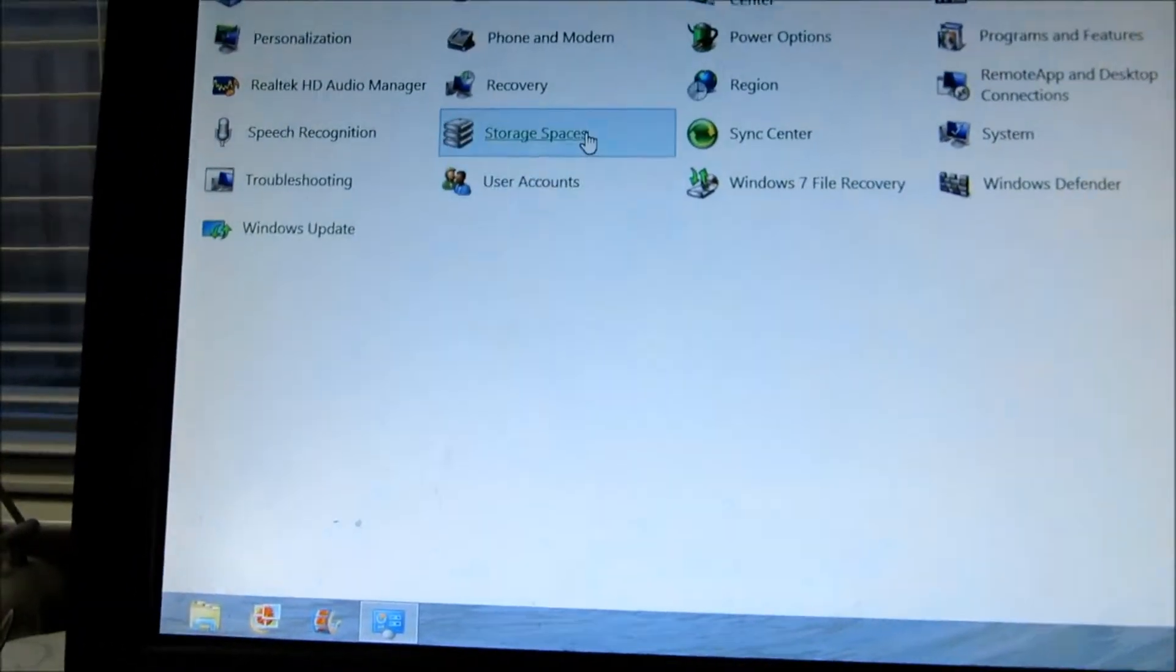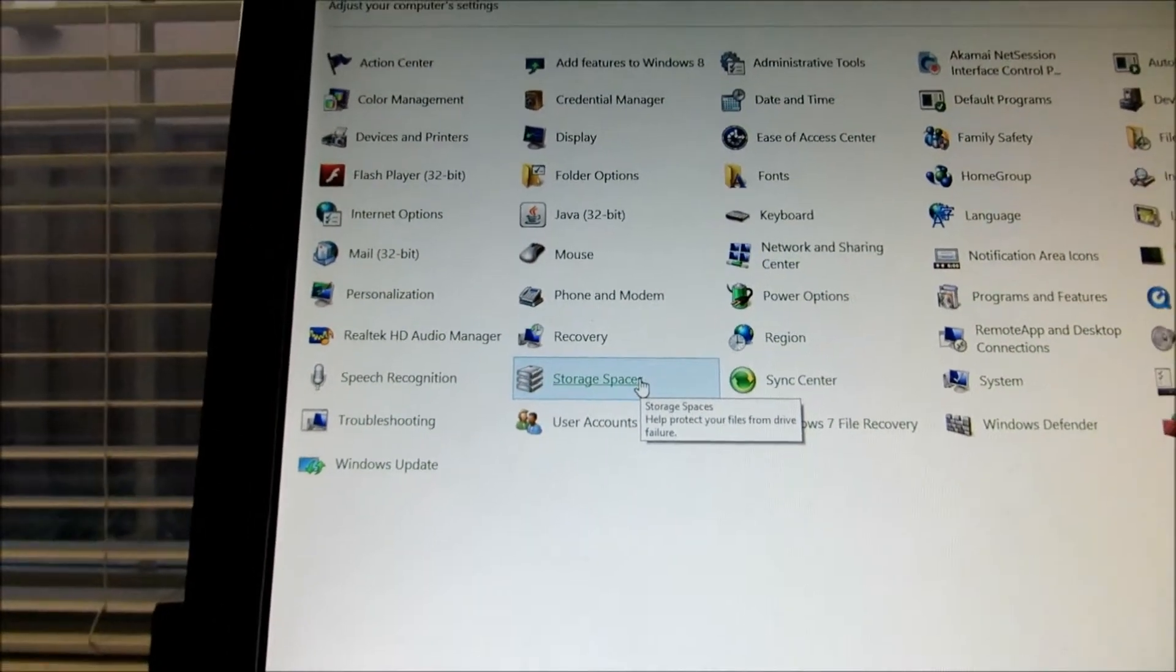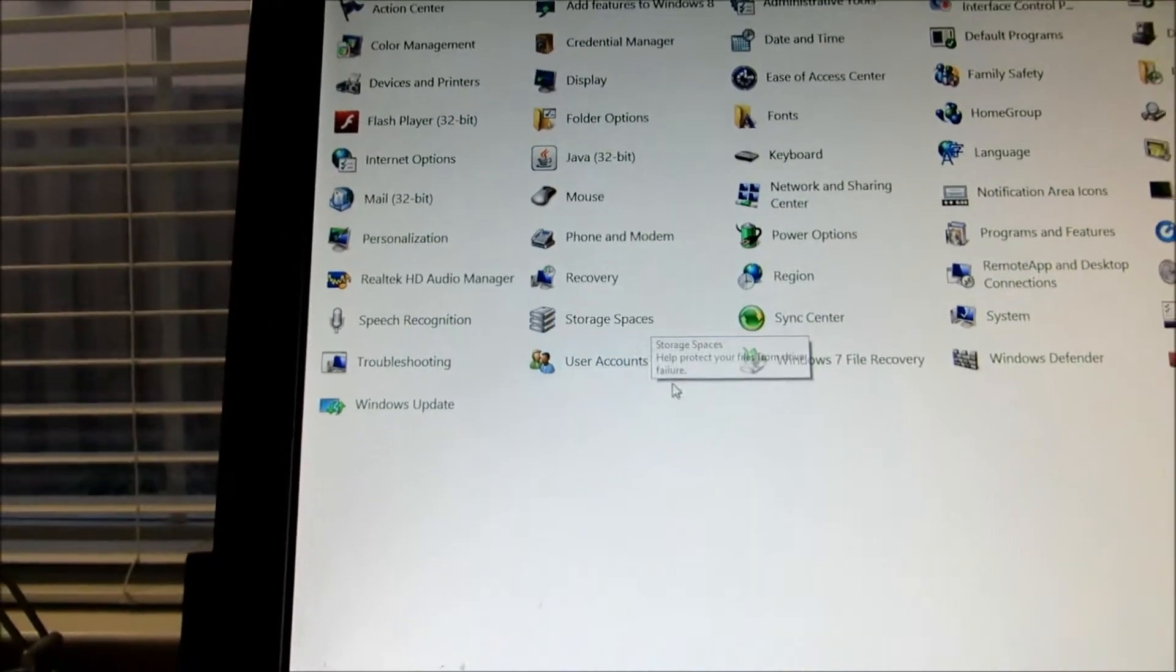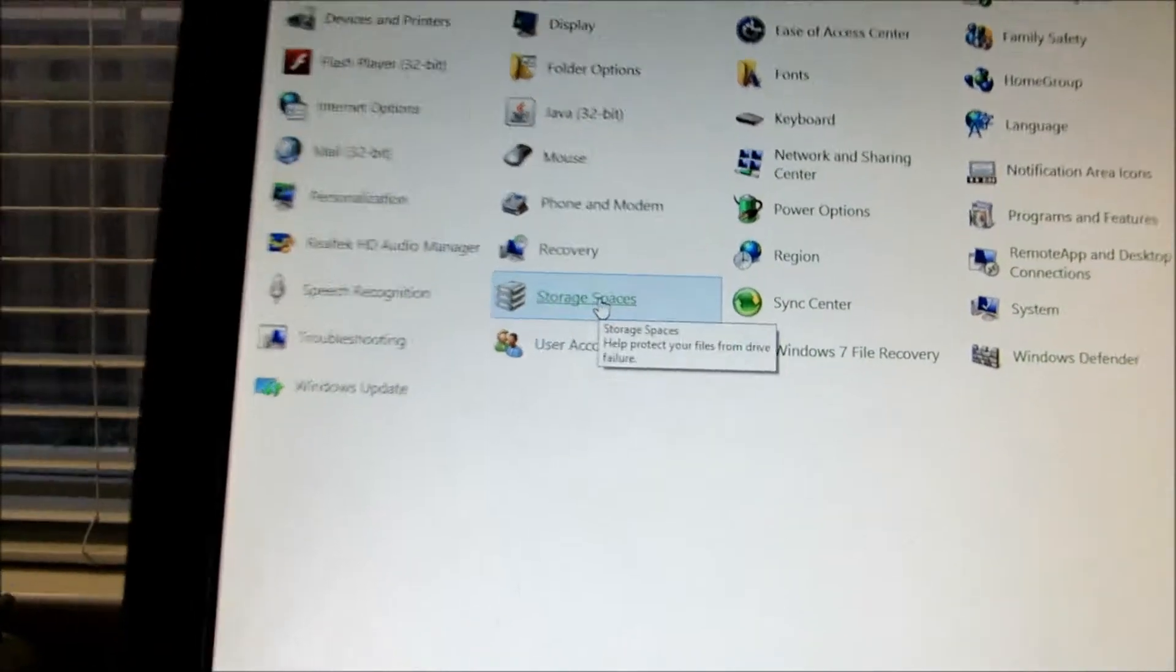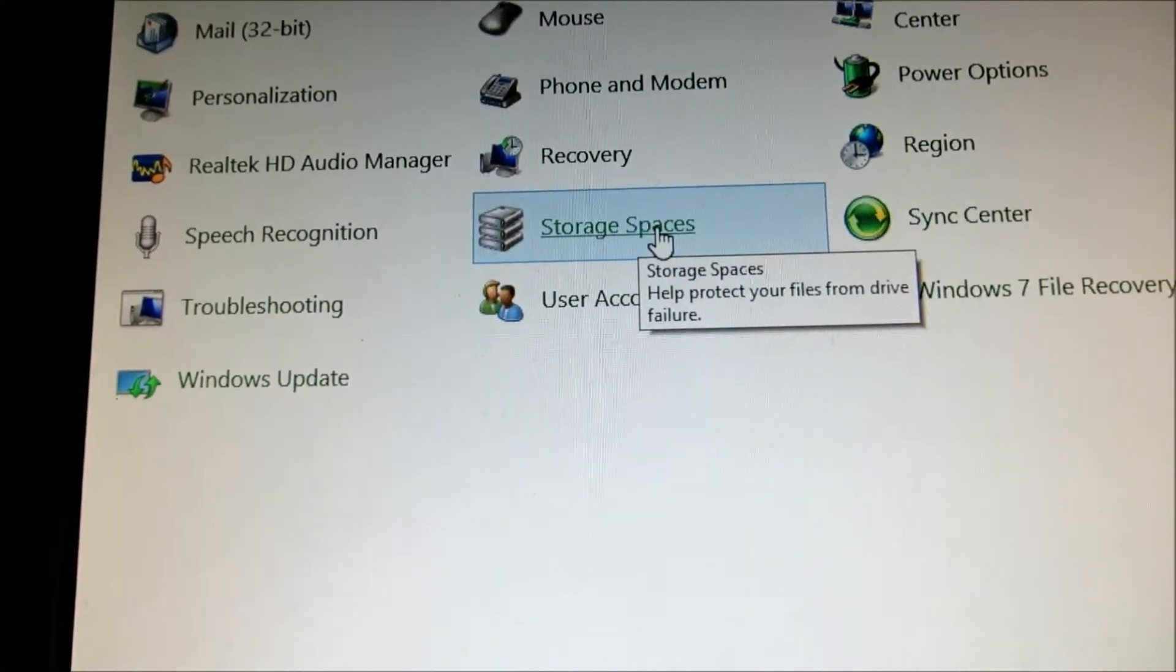As you know, I have installed two disks ahead of time besides my system disk. Then you look for storage space over here.